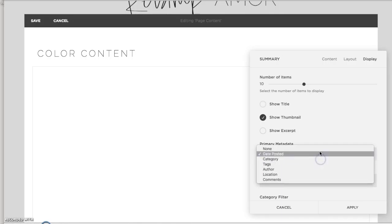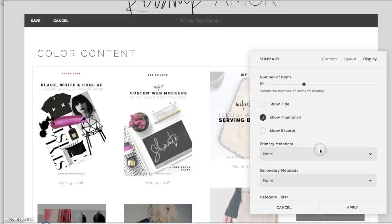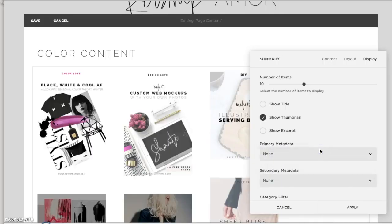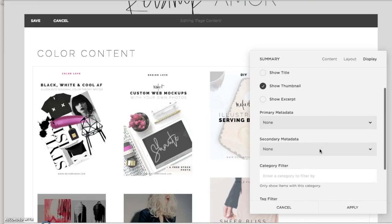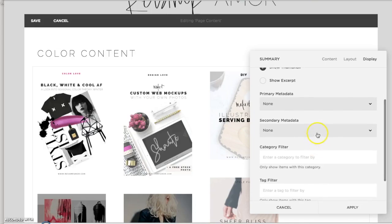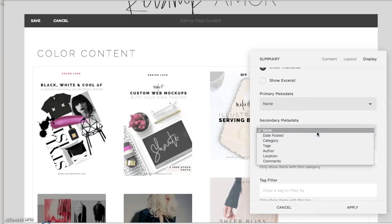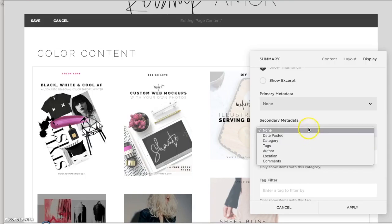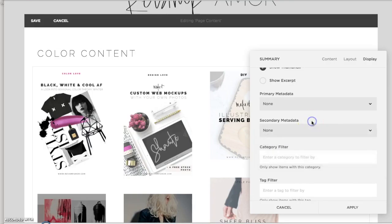And then change your date posted. I prefer none. I like to think that most of the content I'm sharing is timeless. Of course, if it's not, then you might want the date posted. And you can also do secondary metadata like the category or author if you have multiple authors.